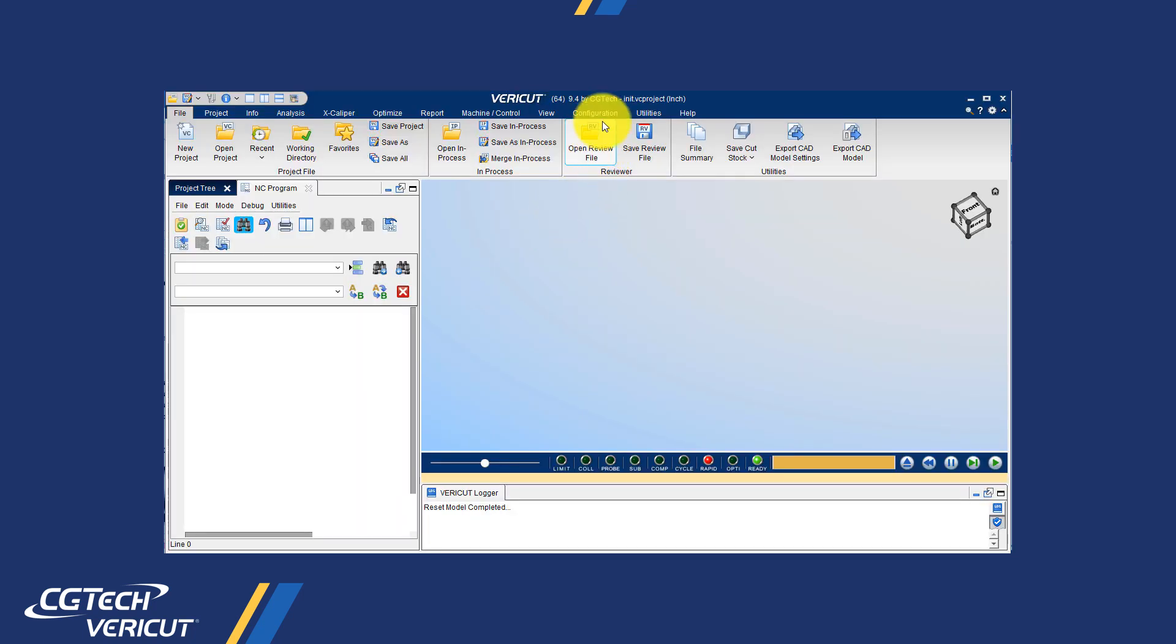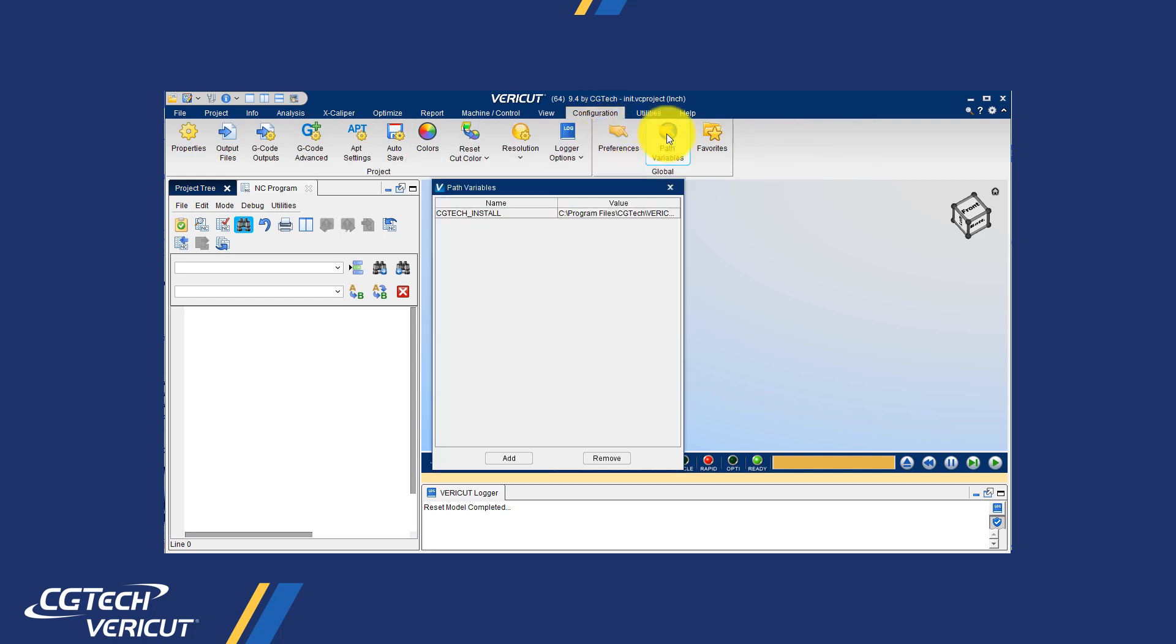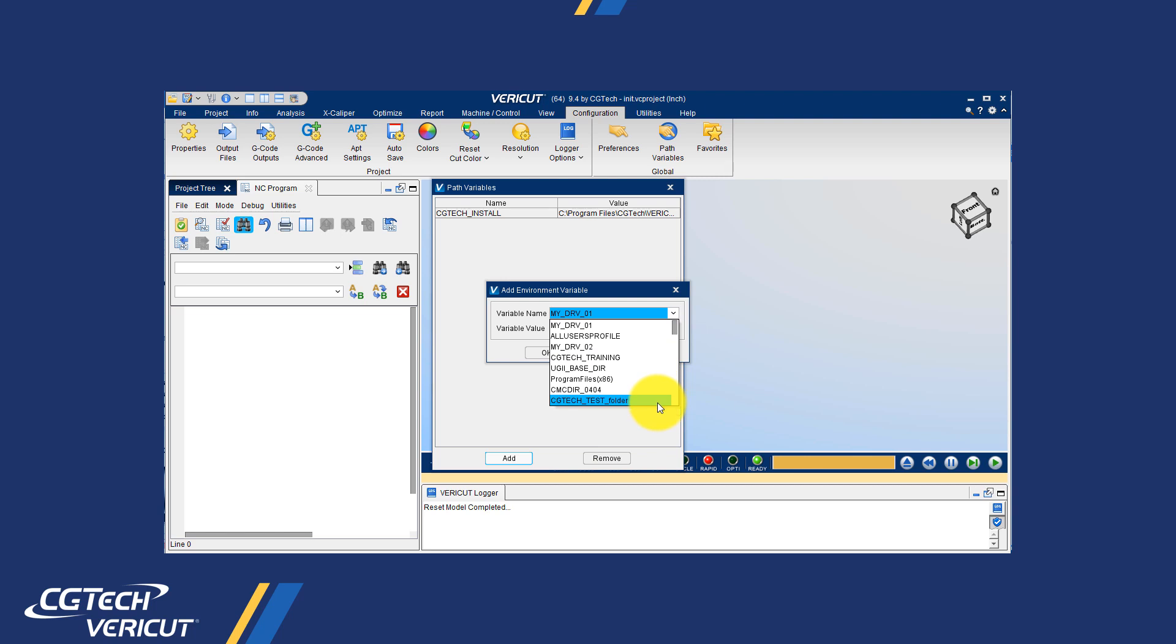Once the variable is defined, the variable can be applied in VERICUT project by selecting the configuration tab, then the path variables in the global group. To add the CGTEC variable you added in the user environment variable, select add.